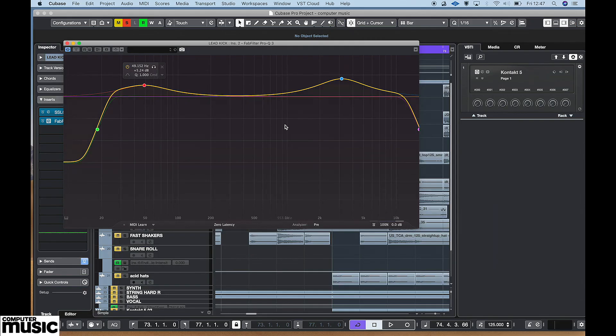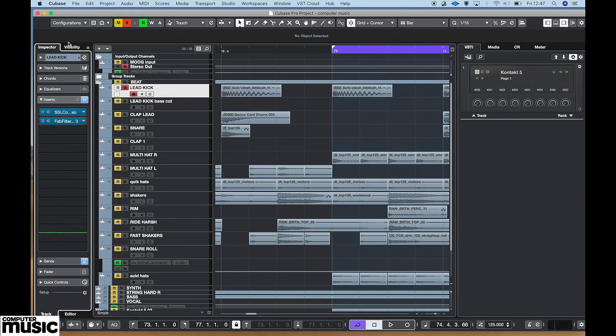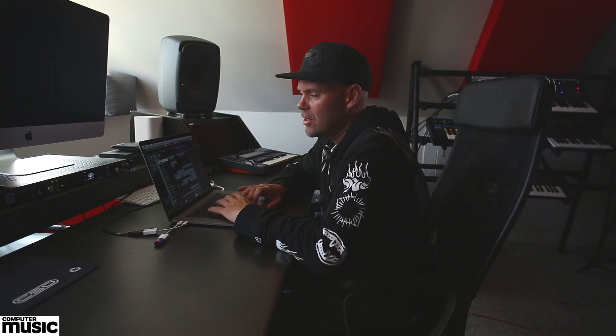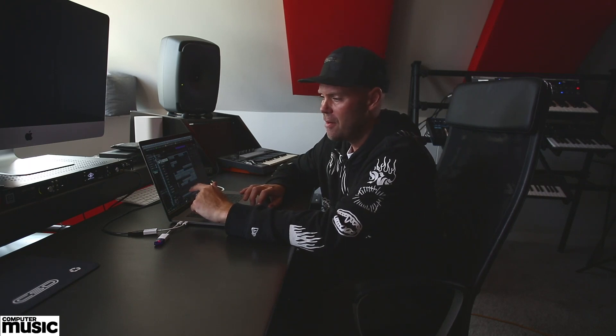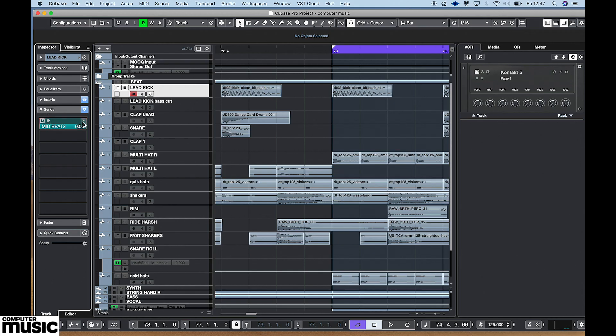Then I'll use an EQ on it, which is obviously self-explanatory. I use a FabFilter Pro Q3. Turn up the 50 hertz and basically it's pretty straightforward — you just do it by ear and whatever sounds best, just do that. With that kick, as I spoke about the group channels earlier, I send this over to the mid beats group channel via the send.